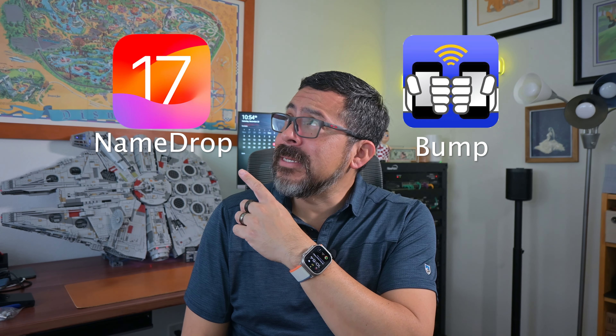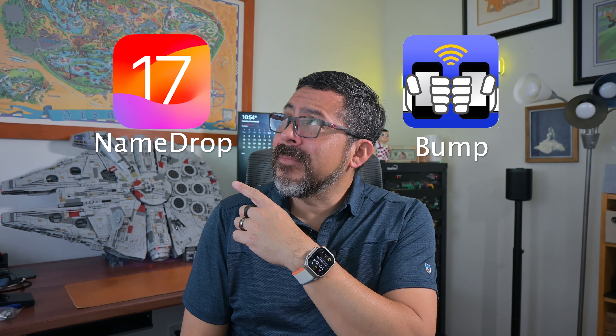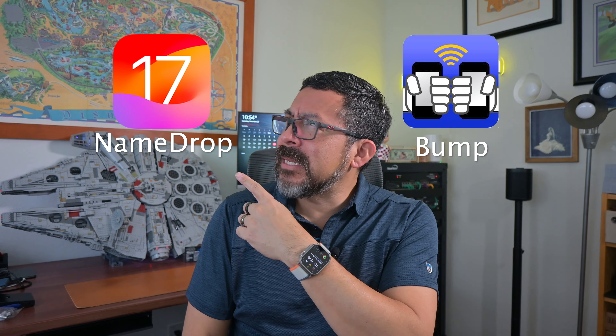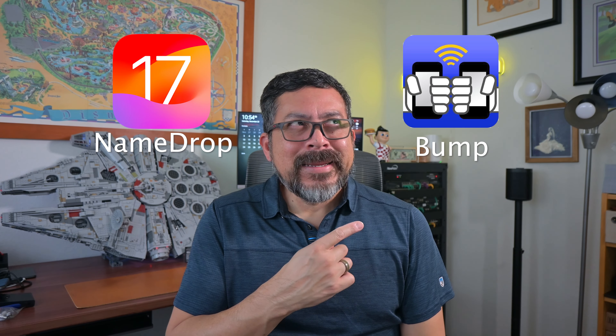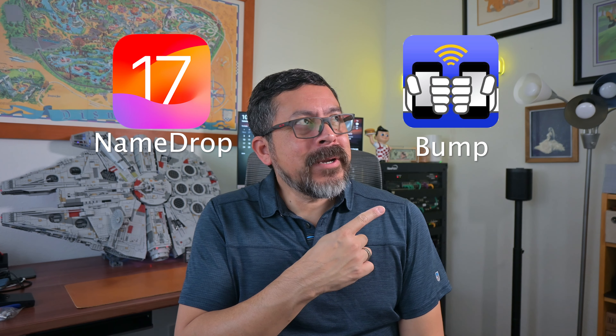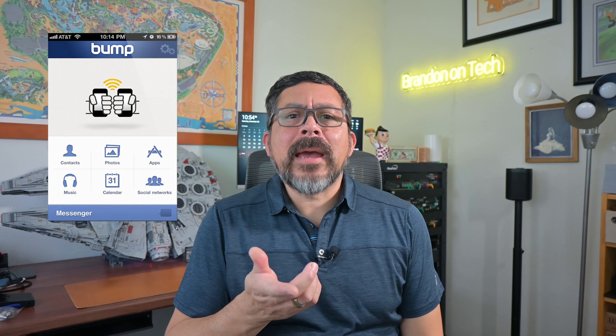2009 Bump app, meet iOS 17 Name Drop. I think you already know the Bump app — does anyone remember an app around 14 years ago called Bump? It's an awful lot like Name Drop on iOS.